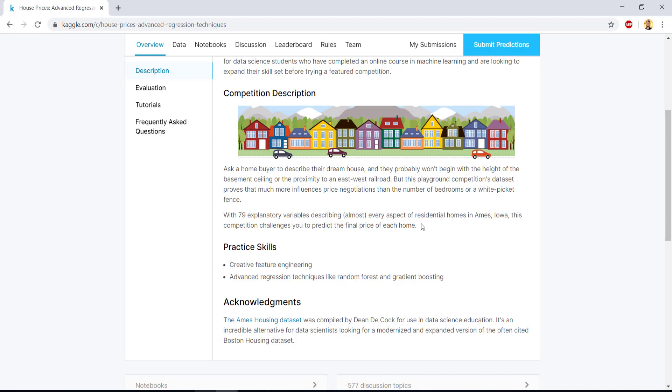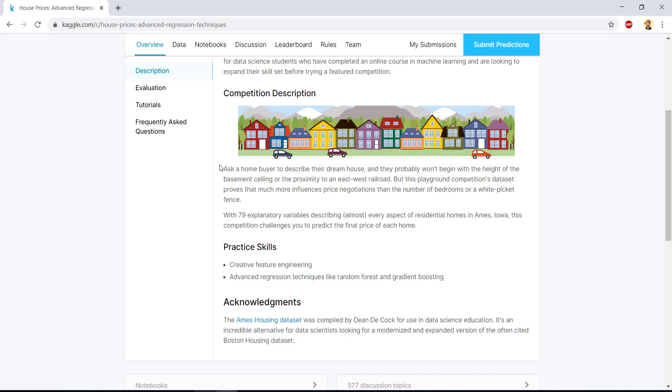So with 79 explanatory variables, these 79 are the features. And your target feature is the final price, the sale price you have to predict. So this is a regression problem. So let's move to the data set as now, you know that this data set talks about different features that have information of properties.